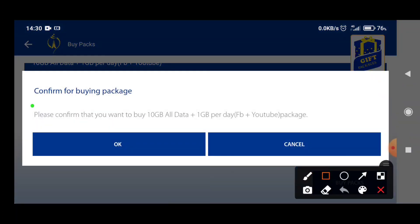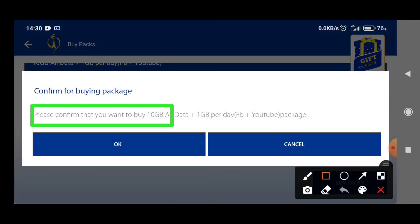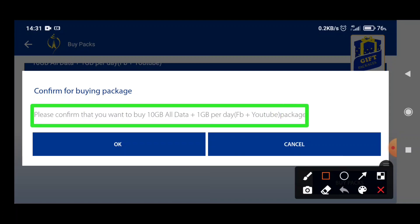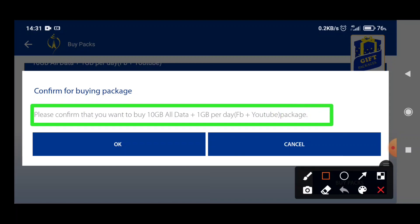Please confirm that you want to buy the 10GB all data plus 1GB per day Facebook plus YouTube package.